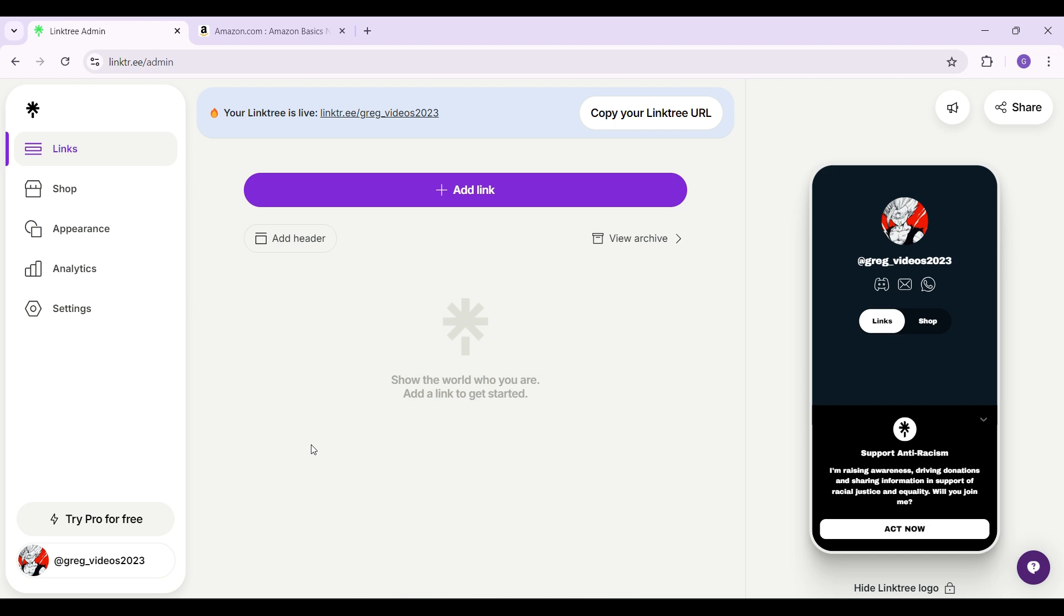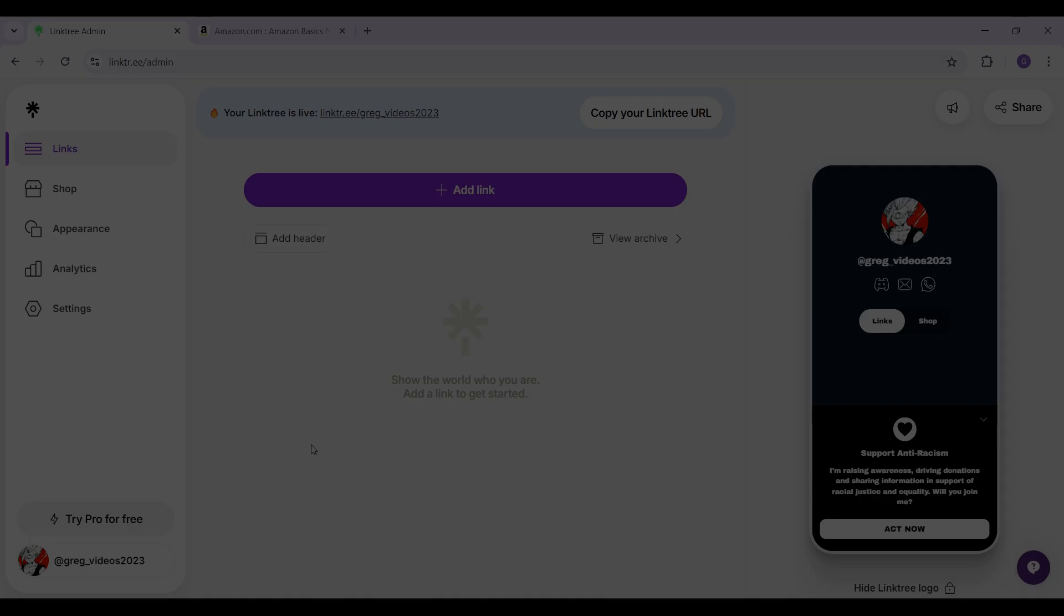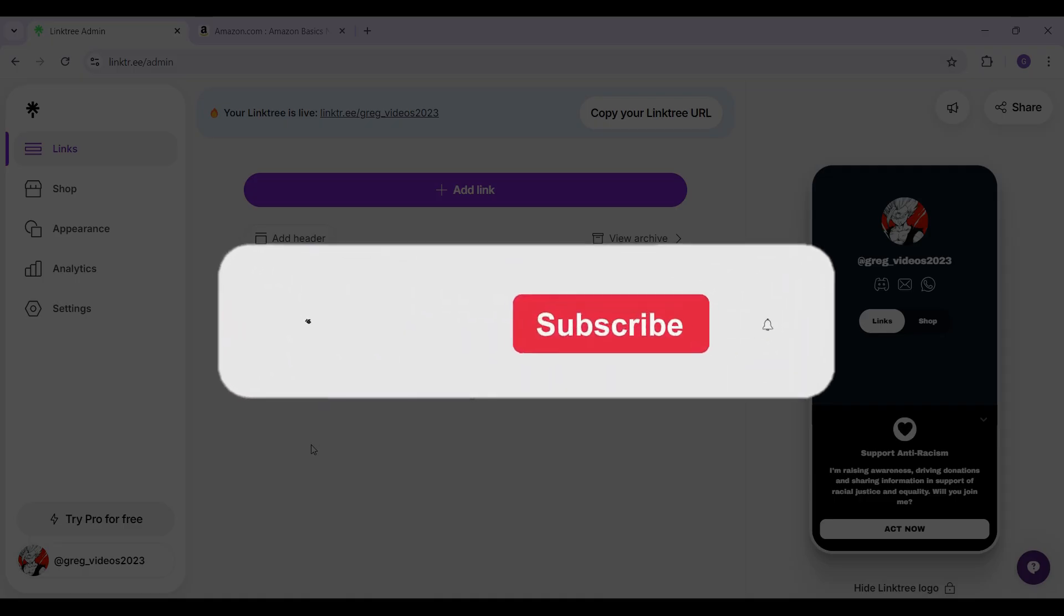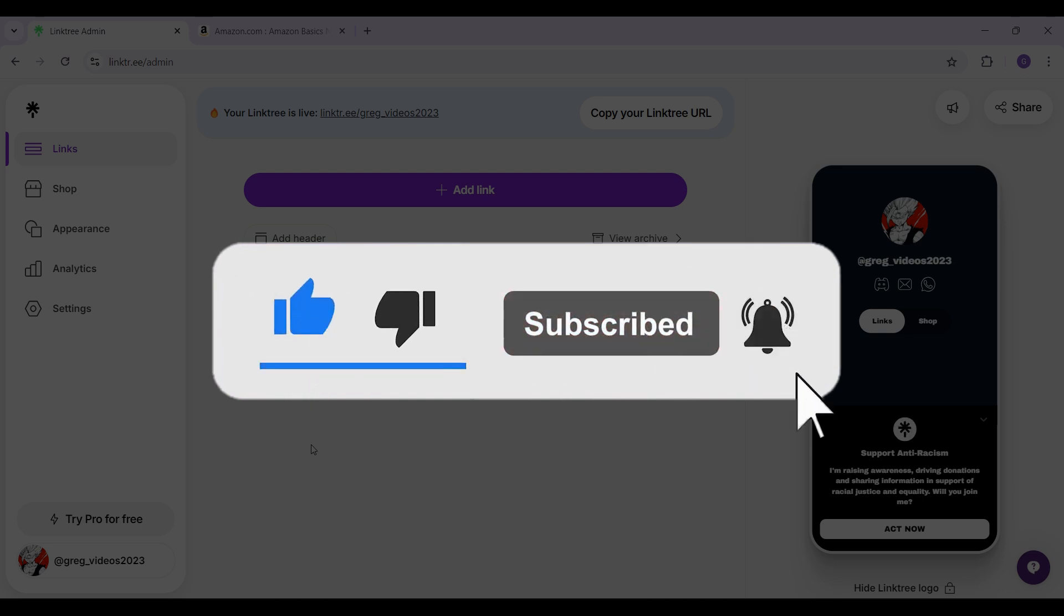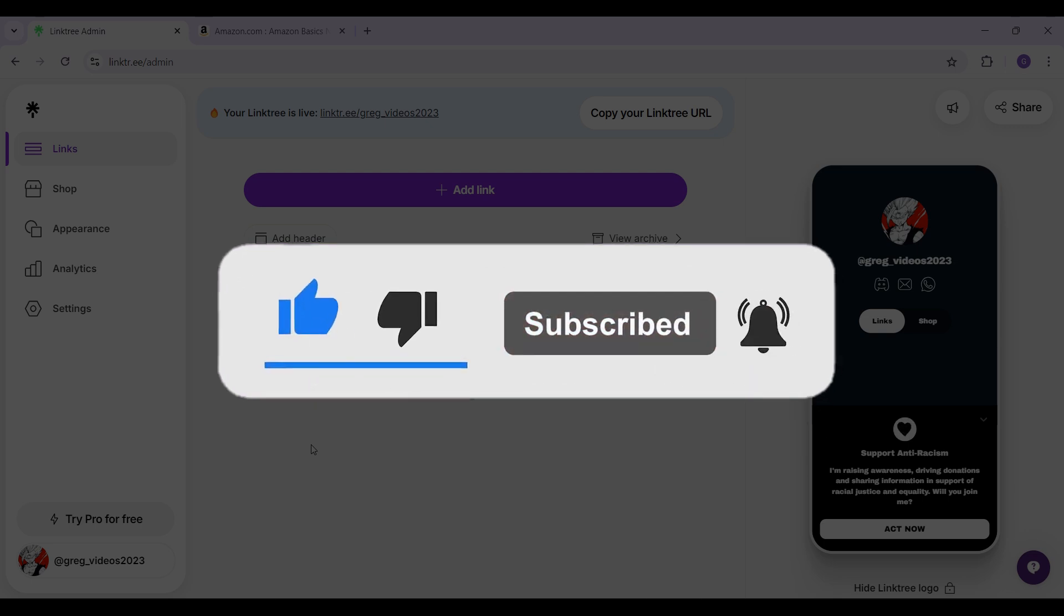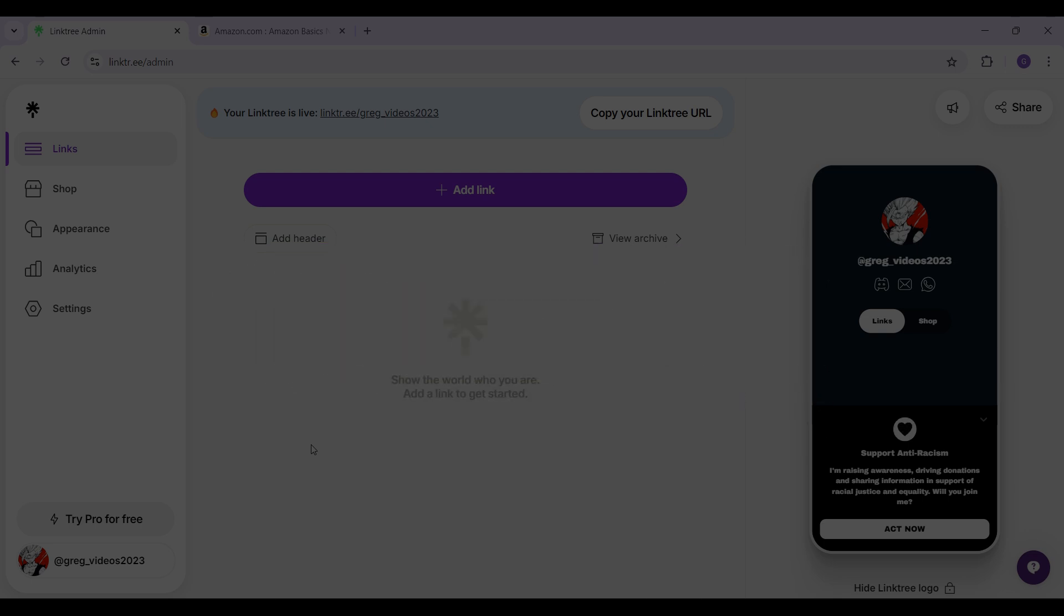Hope you guys found this video informative. And for more content like this, do remember to hit like, share, and subscribe. Your support fuels us. Until next time, thank you. Bye-bye.